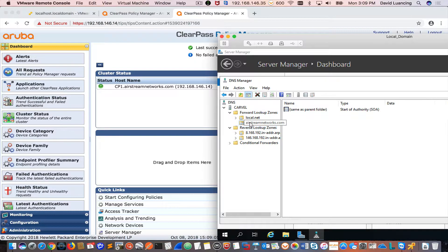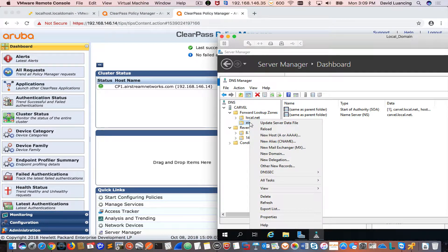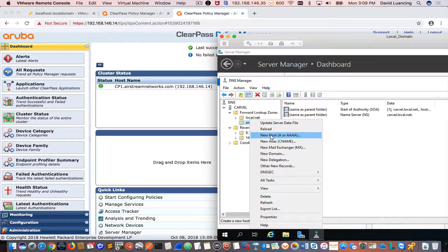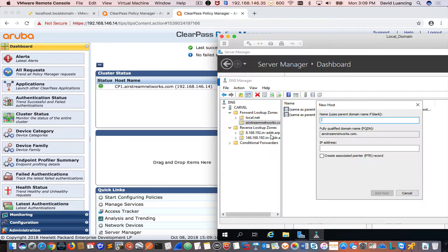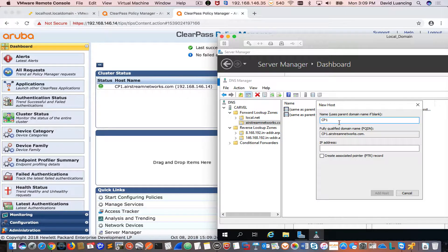So now I'm going to make a new A record. I'm going to right mouse click on this new zone I just created, AirstreamNetworks, and go to new host. My name is CP1 that I want for my ClearPass appliance. So it's cp1.airstreamnetworks.com. And I'm just going to type in my IP address.